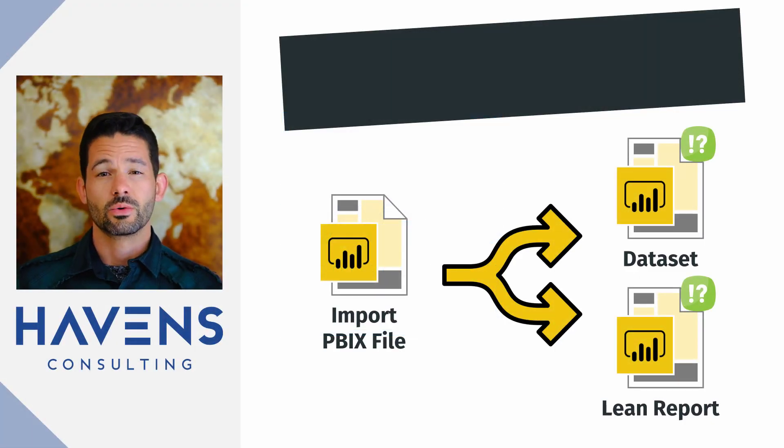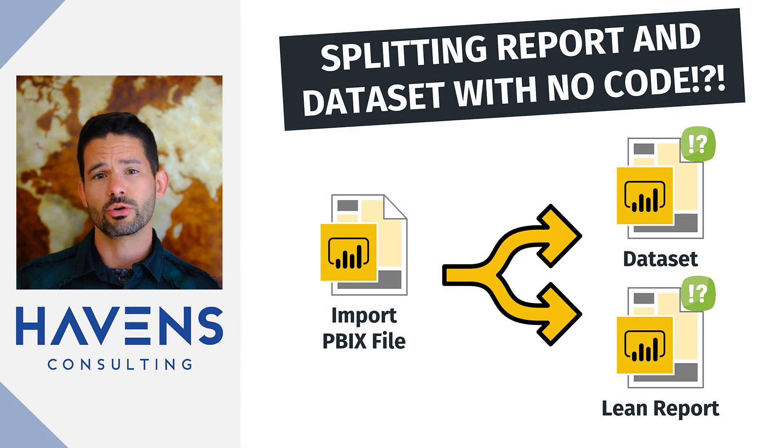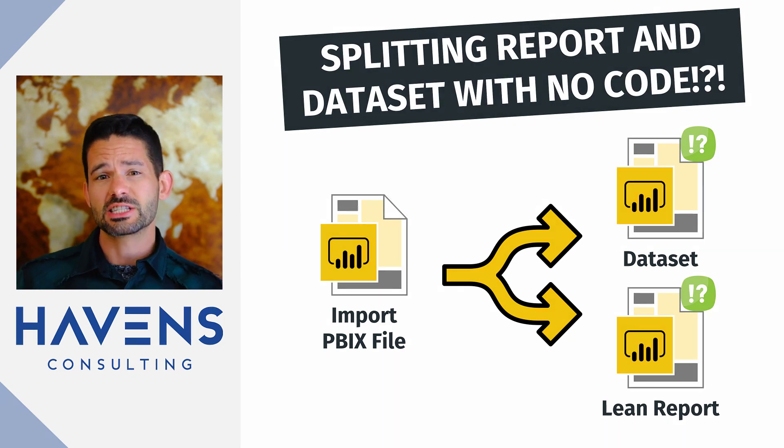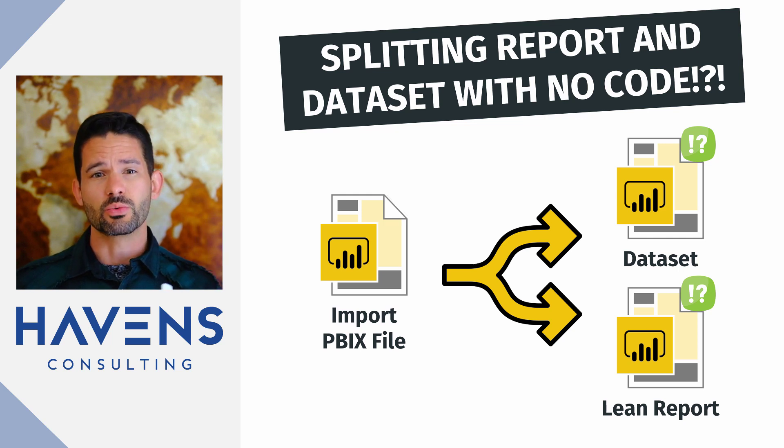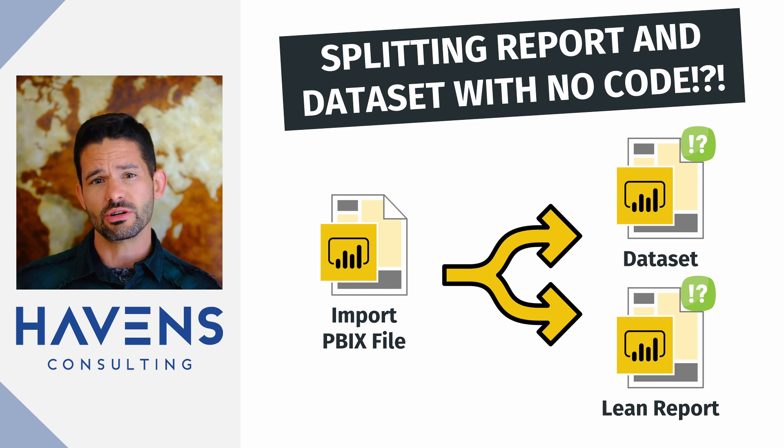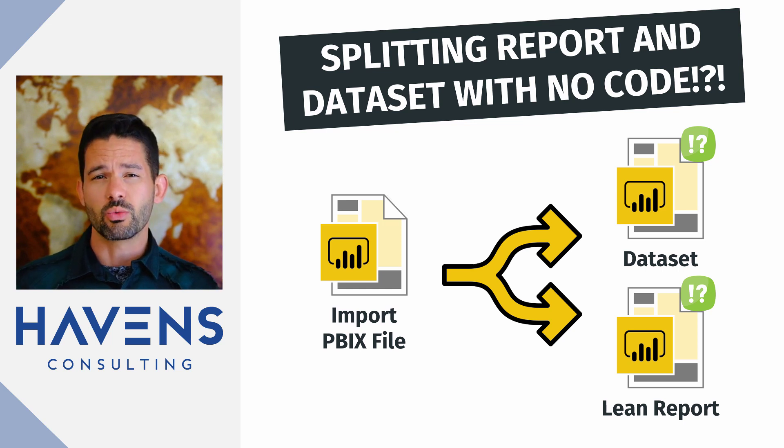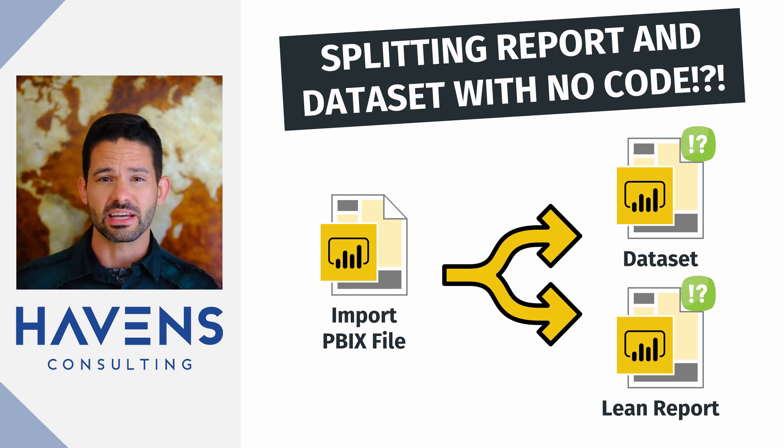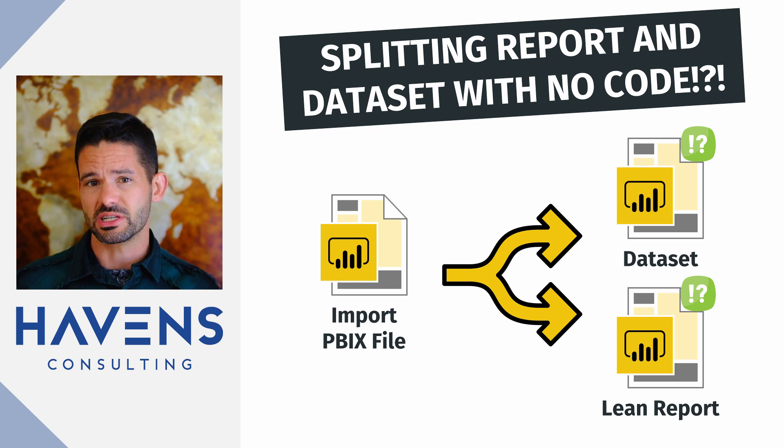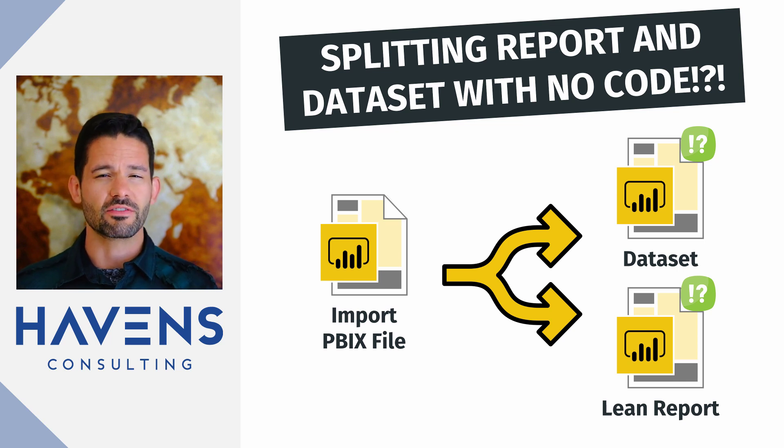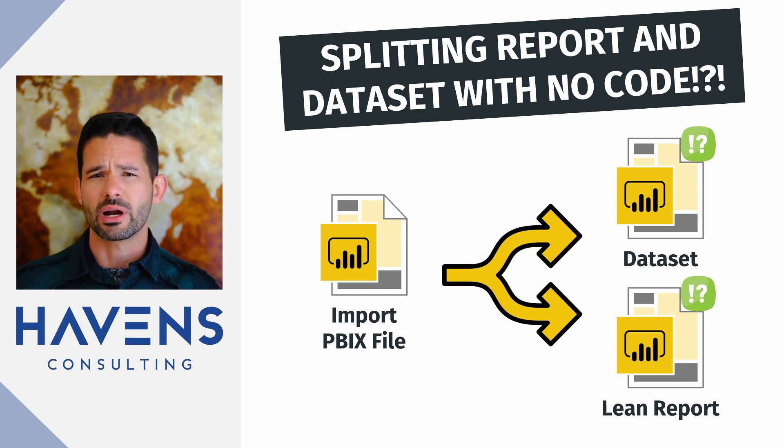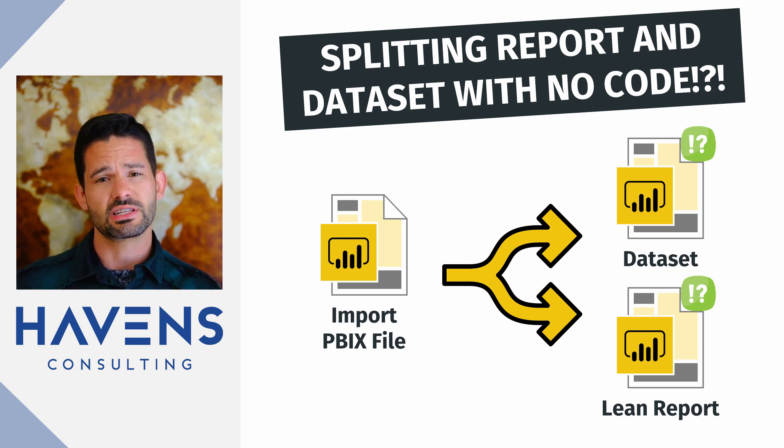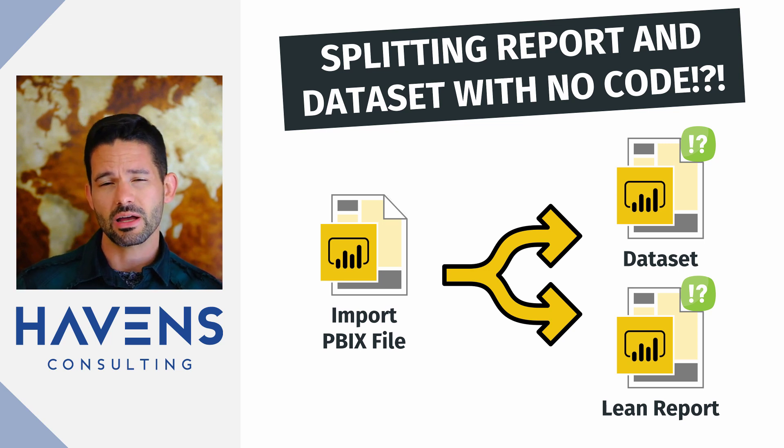Hey data fans, Reid here. Today I want to show you a way to take a current import mode Power BI desktop file and split it into separate files for the model and report. This can be really useful when you realize that the current model can service more than one report and you want to then isolate the model for governance or other purposes. I actually showed this technique a few years ago on another channel, but I really wanted to revisit the topic again. So let's hop into Power BI and get started.